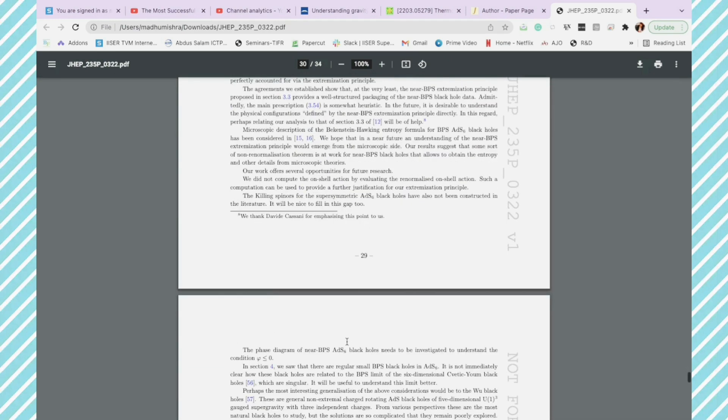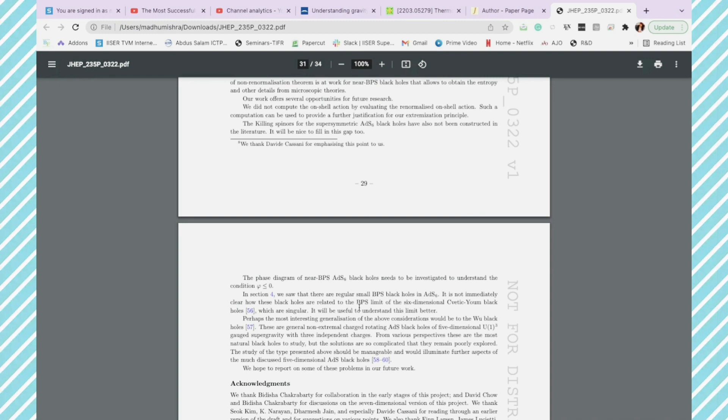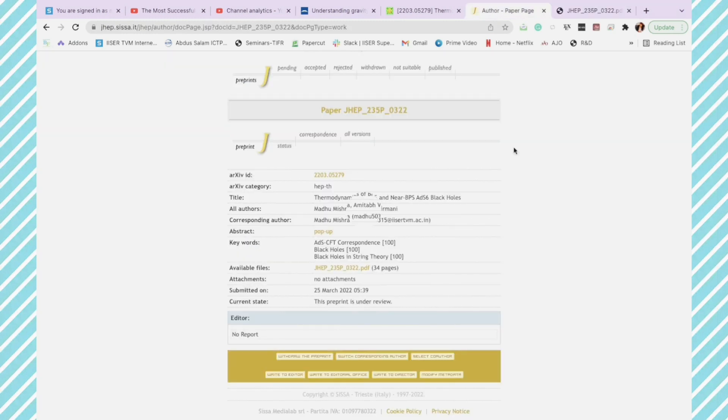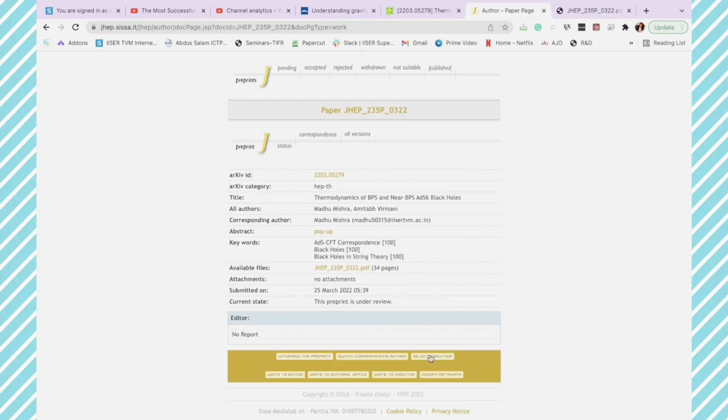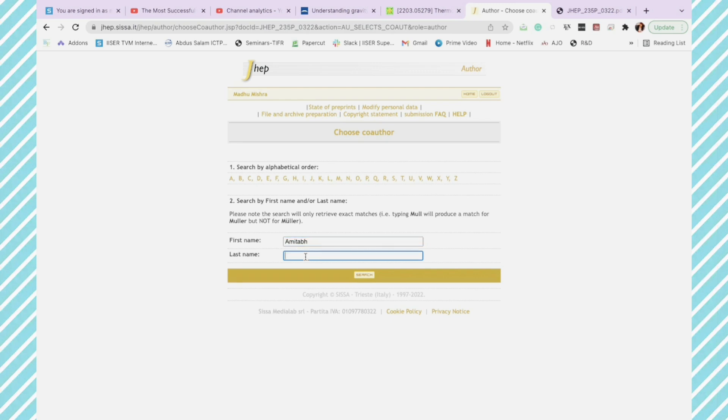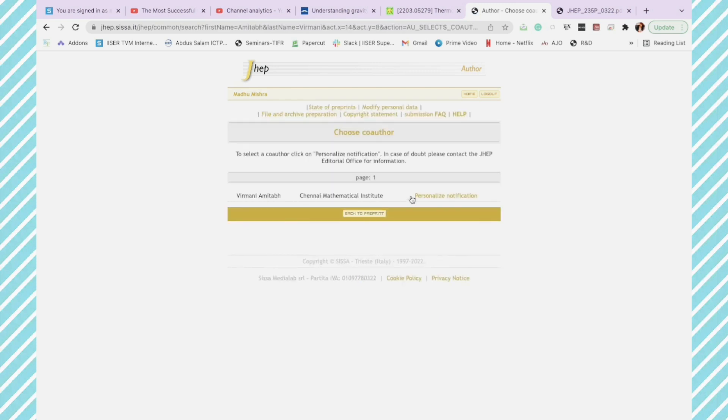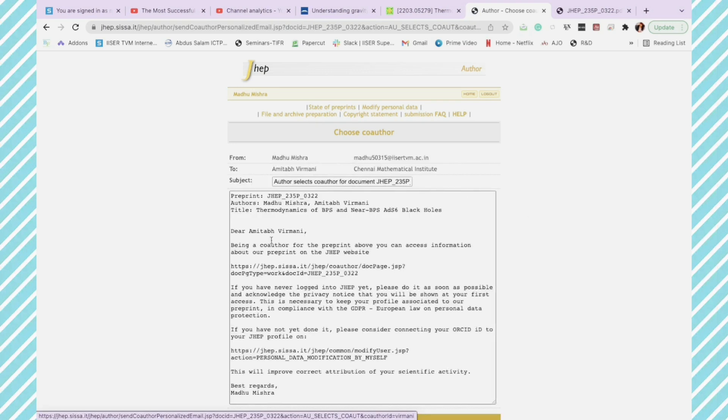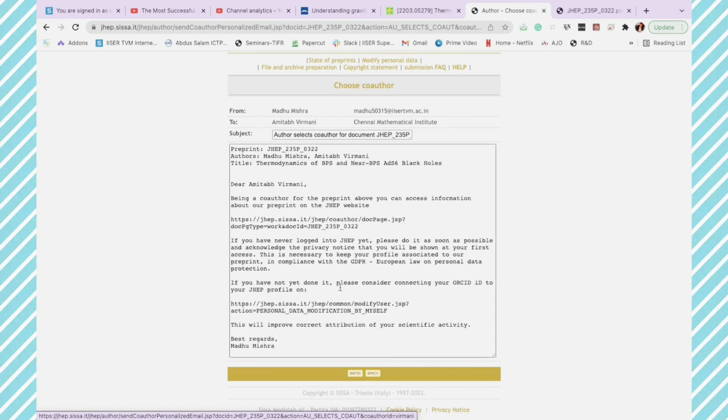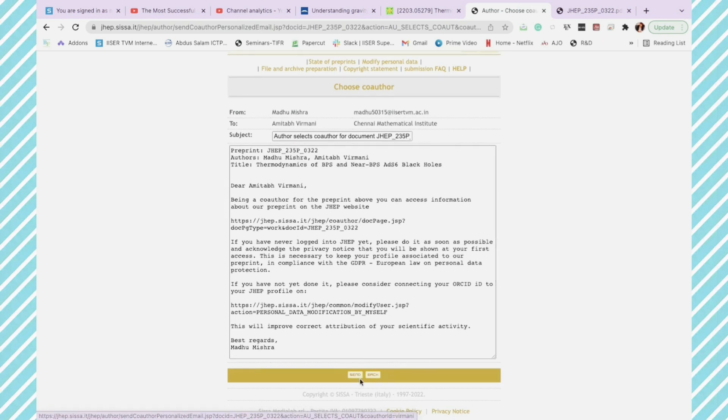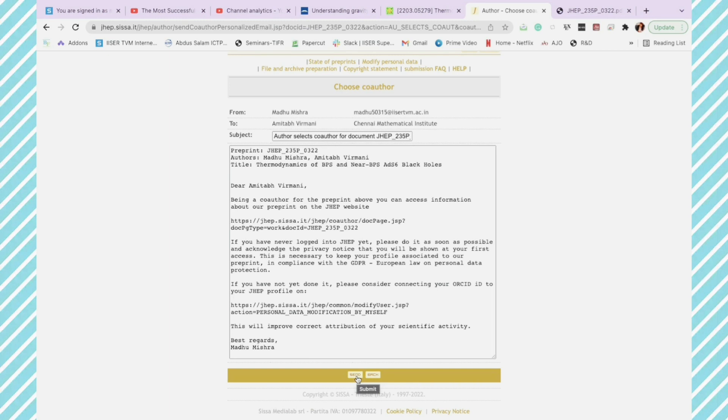So I checked everything and now I am going to add the co-author. You can add the name of co-author and they will send a personal email to the co-author as well. You should always do that to make sure you and your co-author are on the same page.